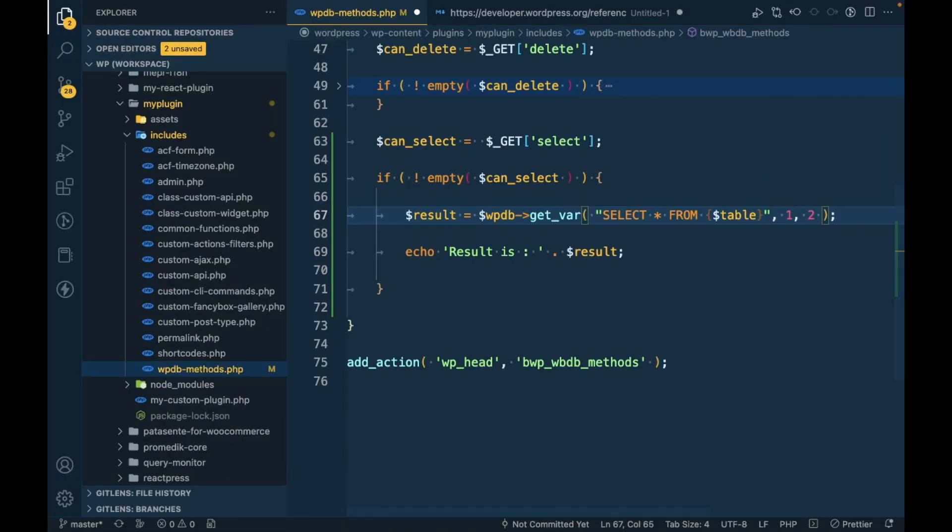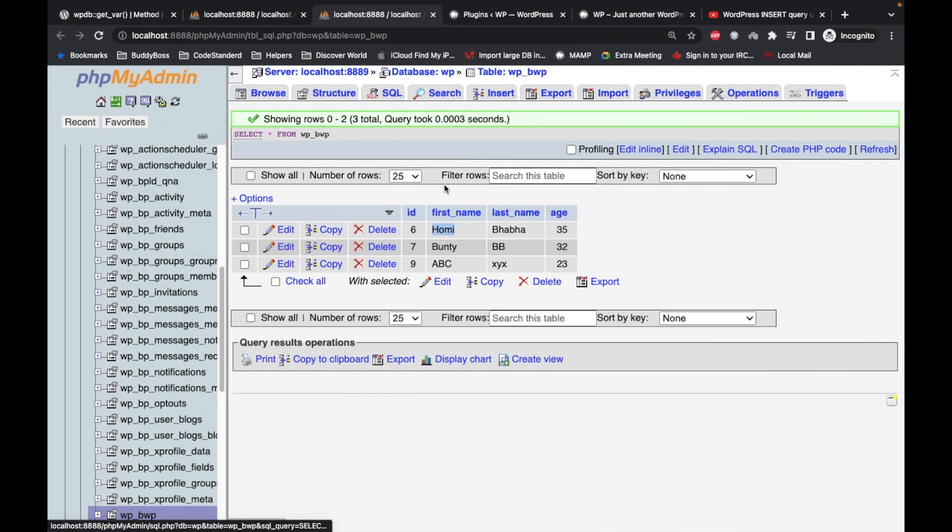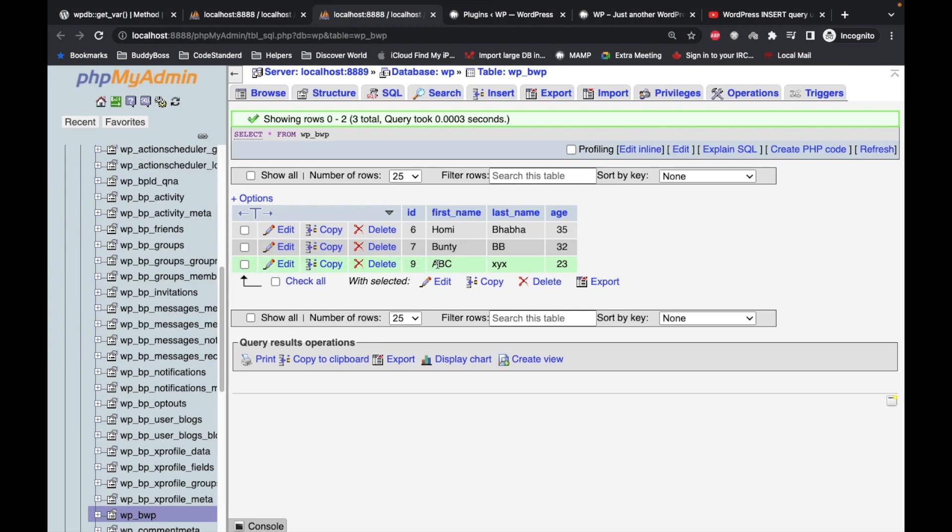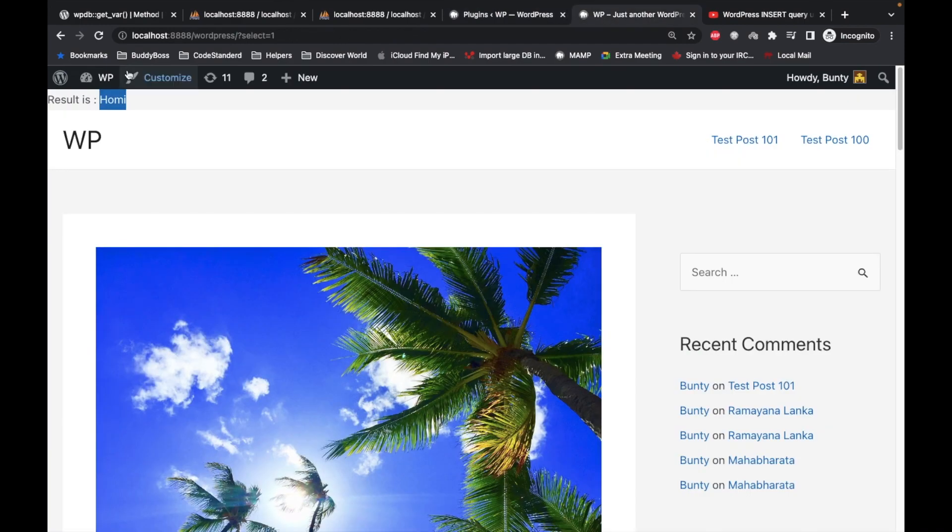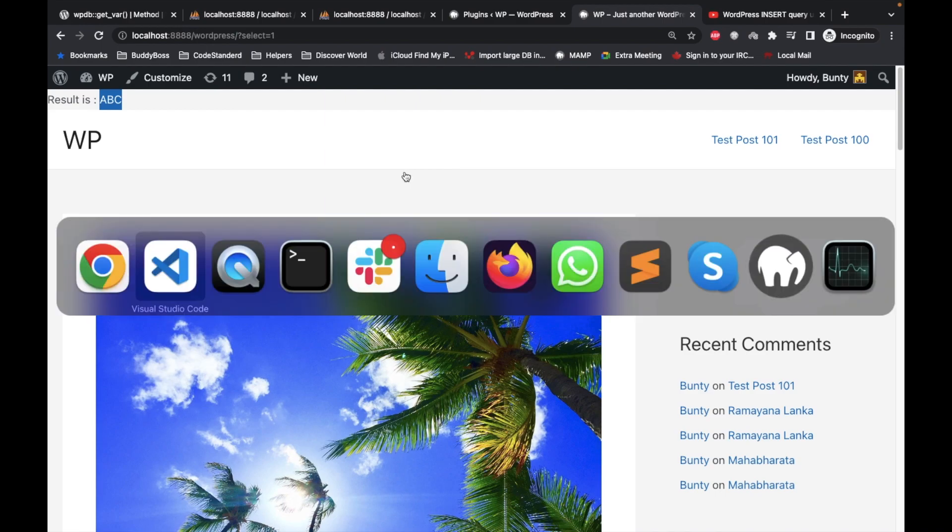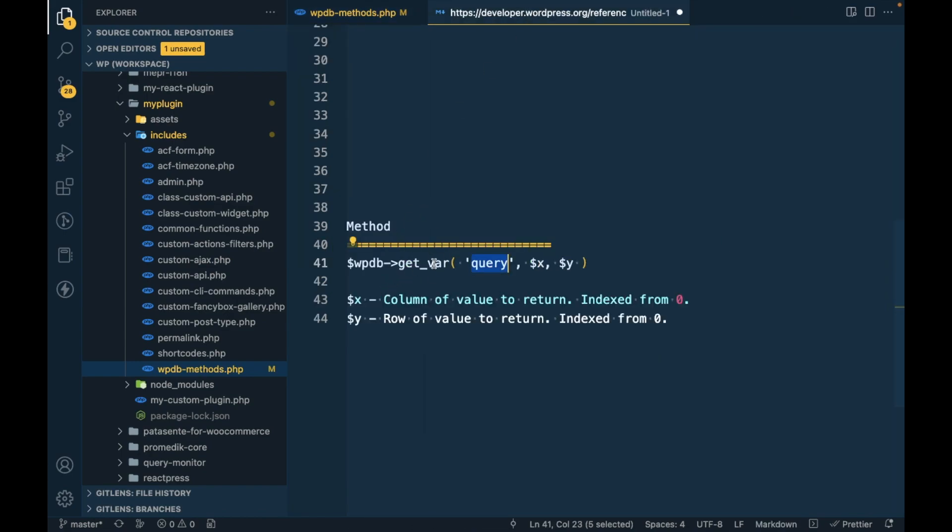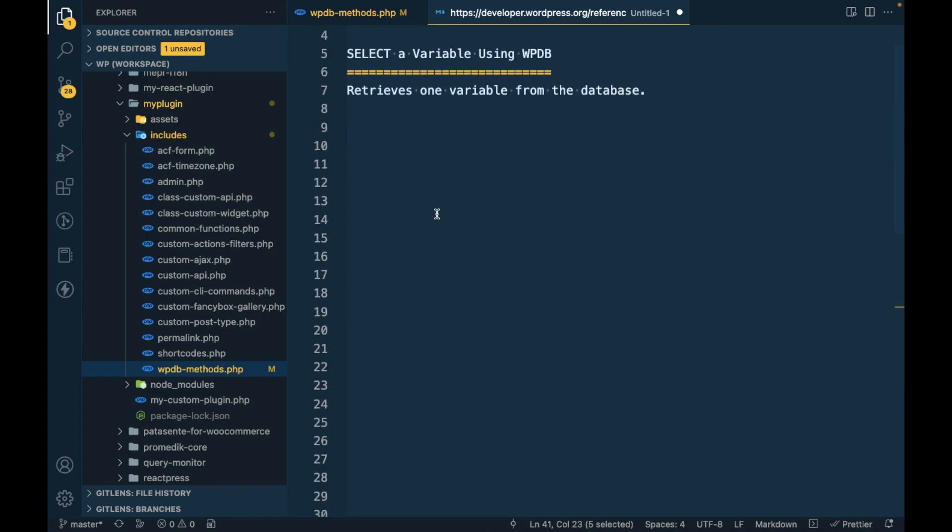Now let's try to pass row as number 2 and column as number 1. Number 1 is for first name and row number 2 is 0, 1, and 2, which is this. So we should get ABC. As you can see, these are the usages of these optional arguments in the get_var method, and this is how select variable works in the WPDB method.